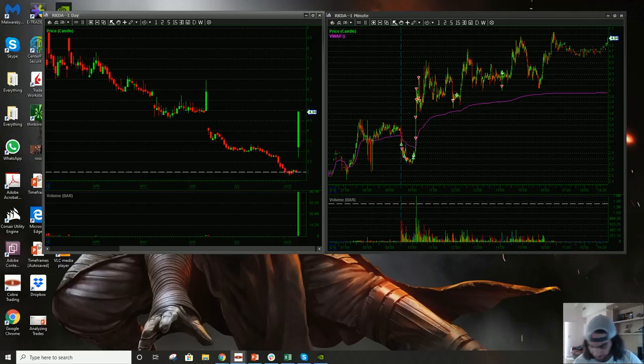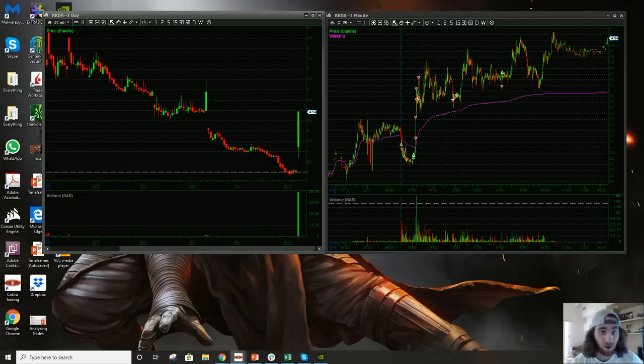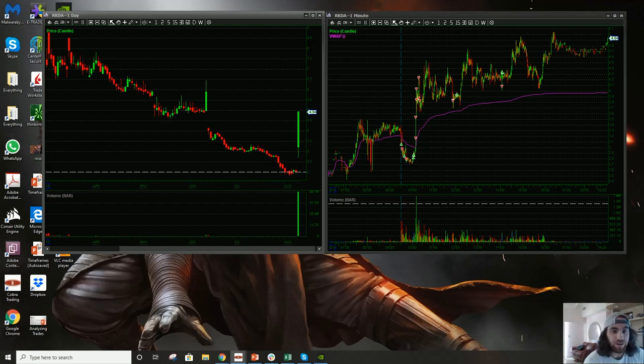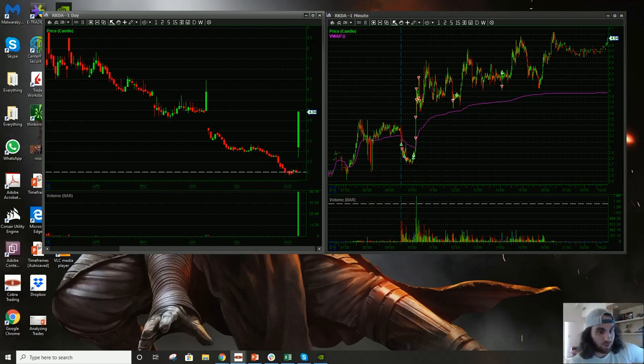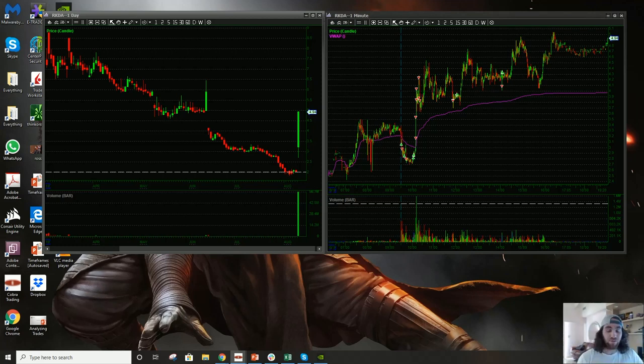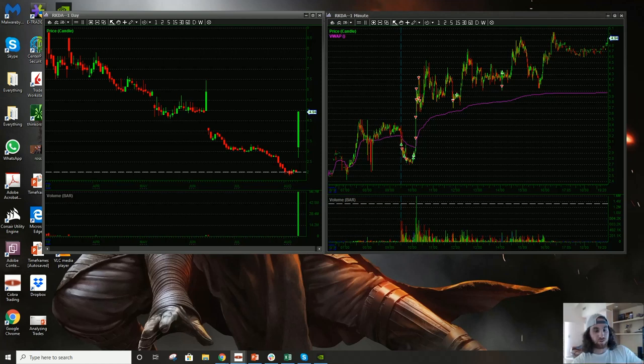All right. So, today, holy crap. We had a runner today. It's like a dream come true. It's been like at least four or five weeks since we've had a runner in this market.